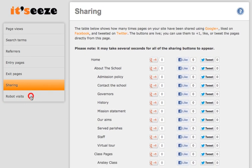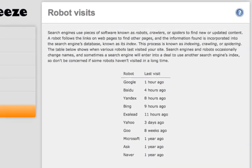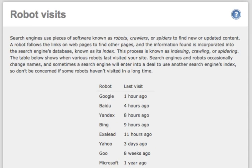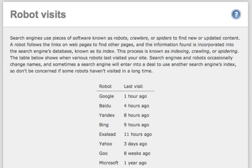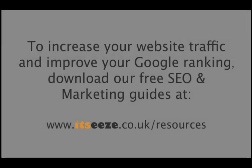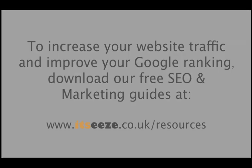And finally, robot visits. This basically tells you when a search engine has been to visit your website. In an ideal world, you will want Google and Bing to come back at least once a week, as they are two of the biggest search engines out there for the UK. To increase your website traffic and improve your Google ranking, download our free SEO and marketing guides at www.itseasy.co.uk/resources.